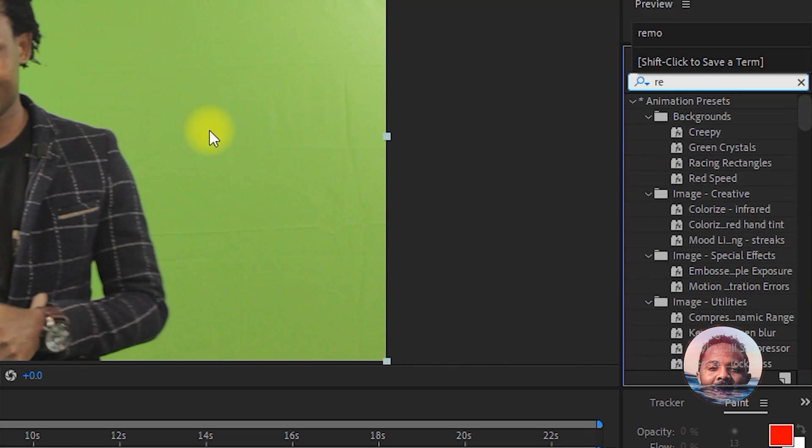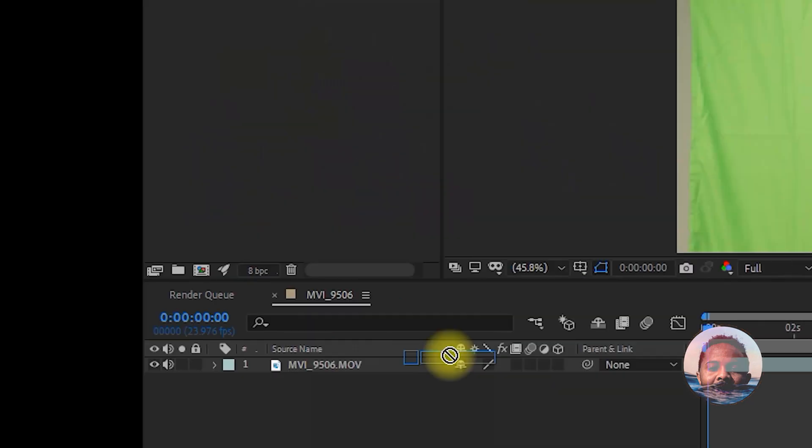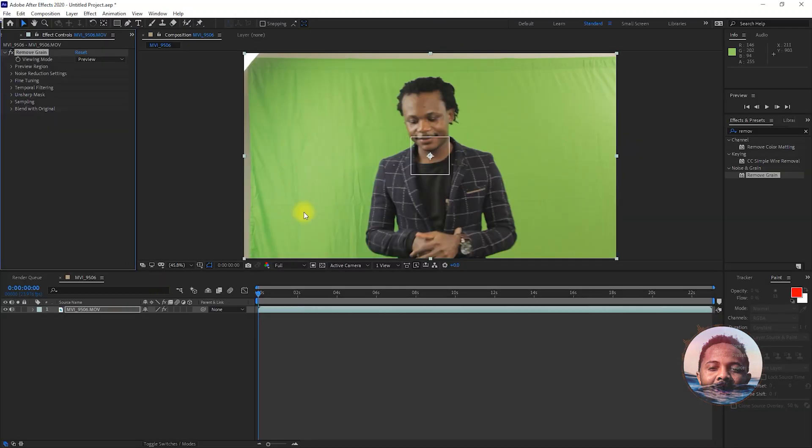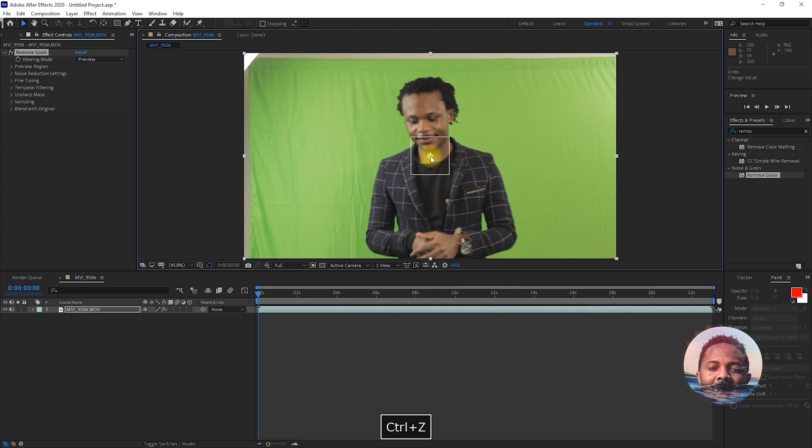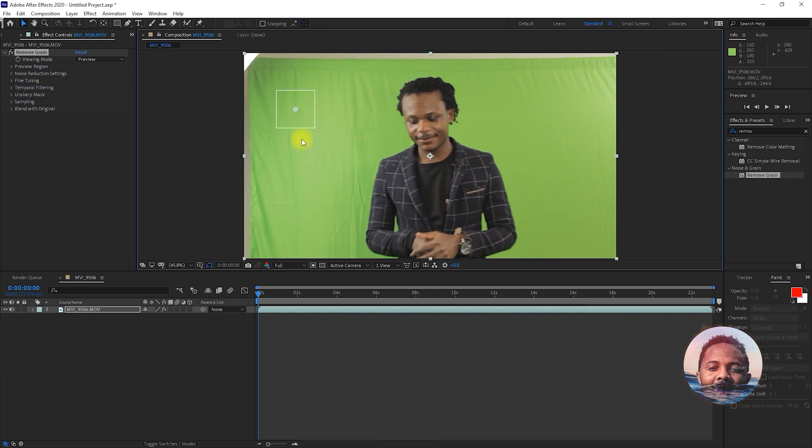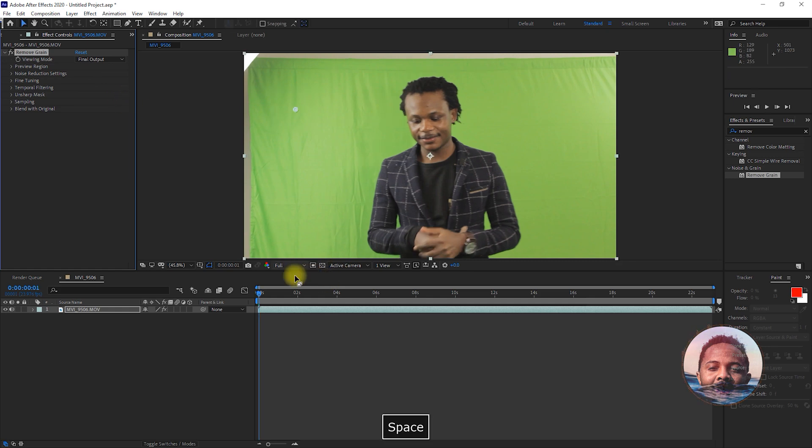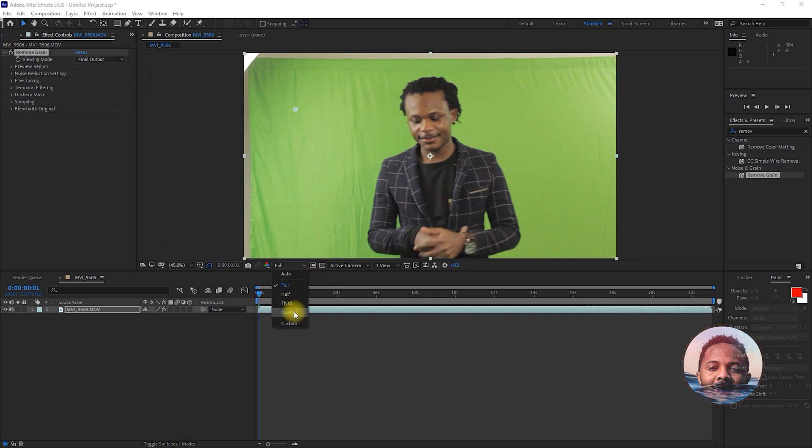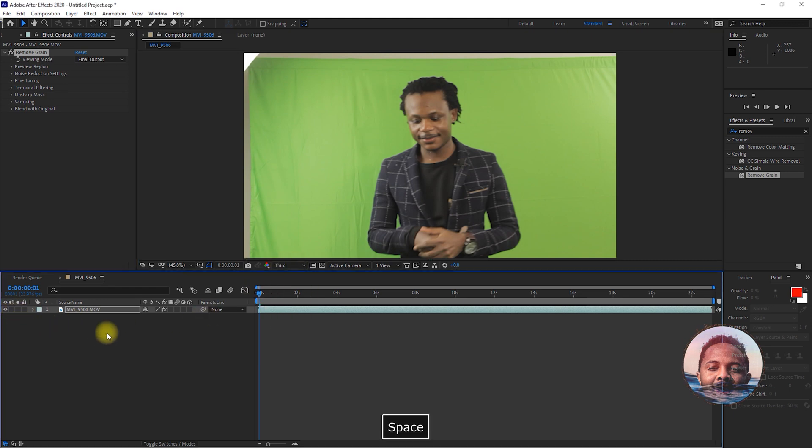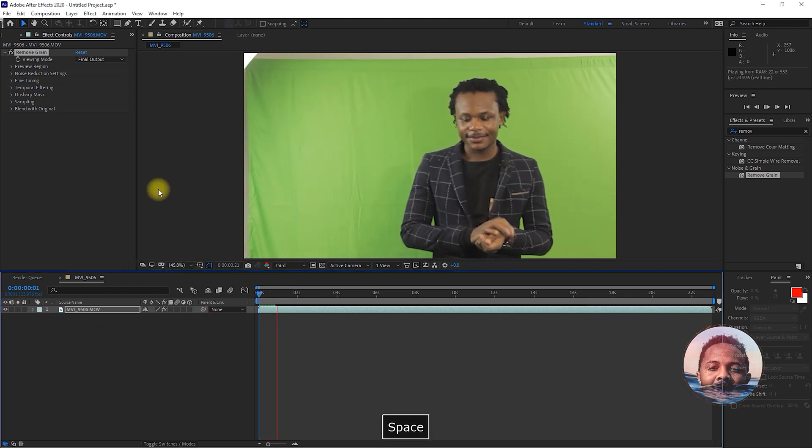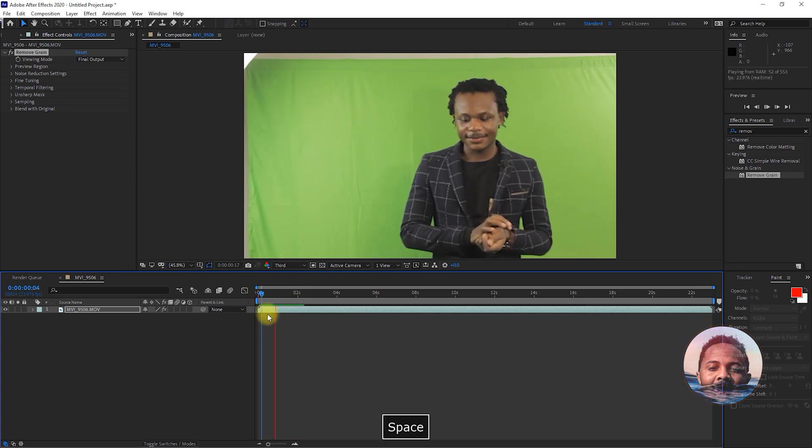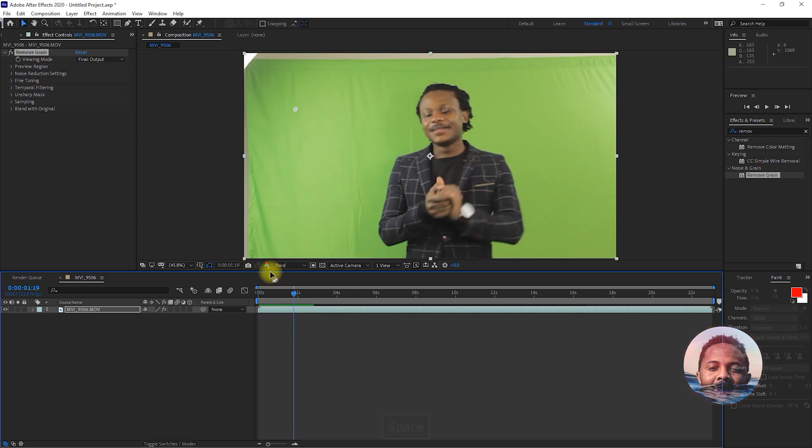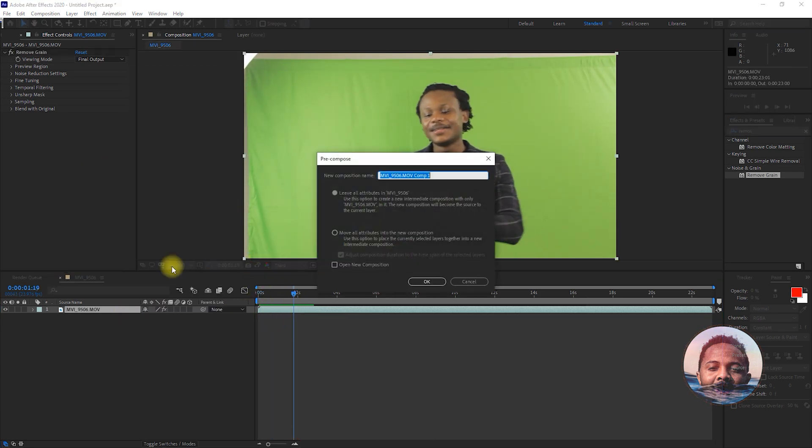Head over to the Effects and Presets and search for Remove Grain. That's going to help you on the grains. Maybe you shot the video and it's not really looking good with the grains. You want to change that viewing mode to Final Output. Just for my sake of my PC, I'm going to change that to Third so that it plays nicely. Look at that.